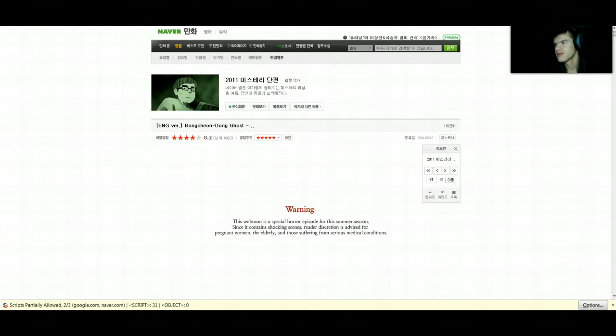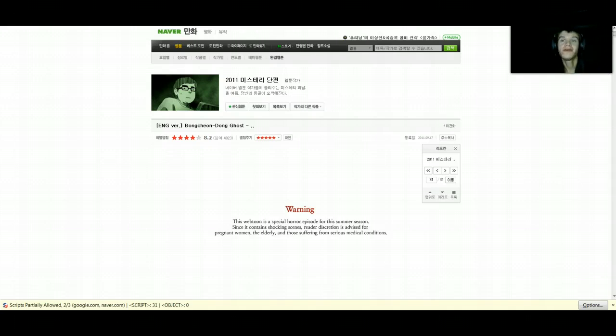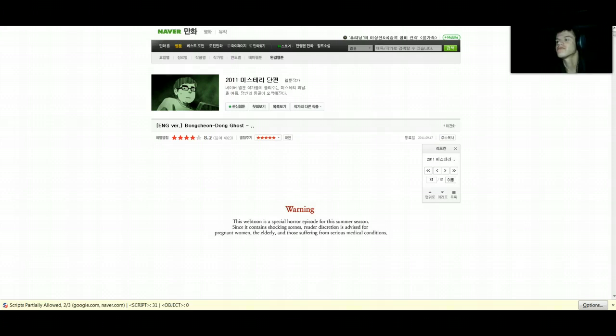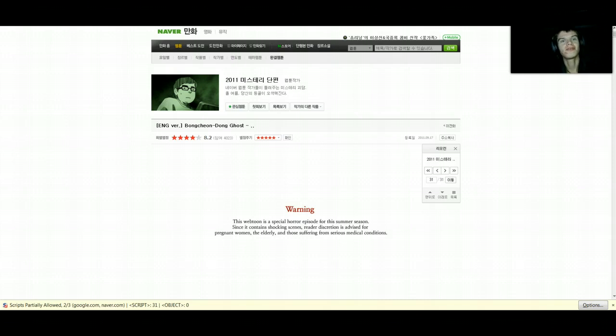And yes, it is 5:15 a.m. Done the same thing as last time. Lights off, darkness, alone. Let's do this I guess.